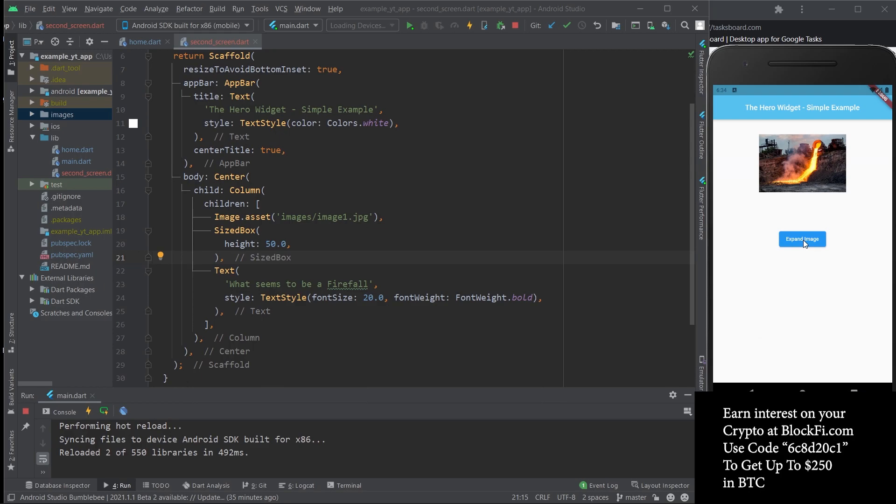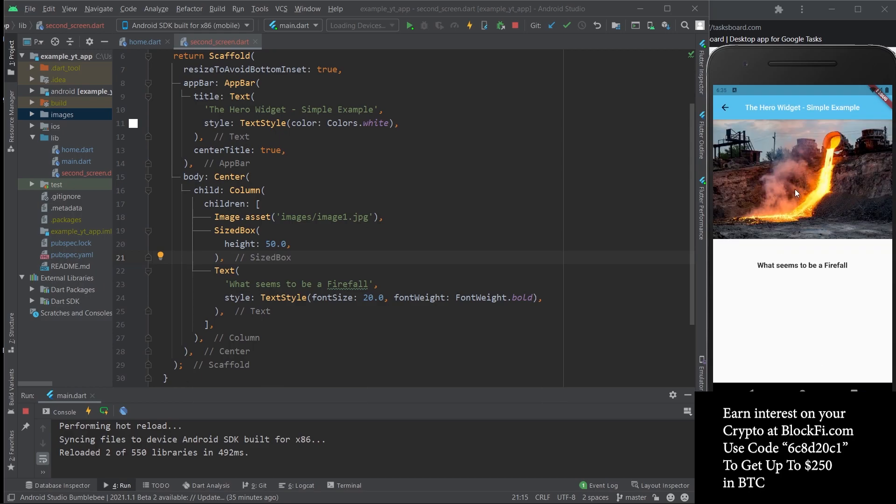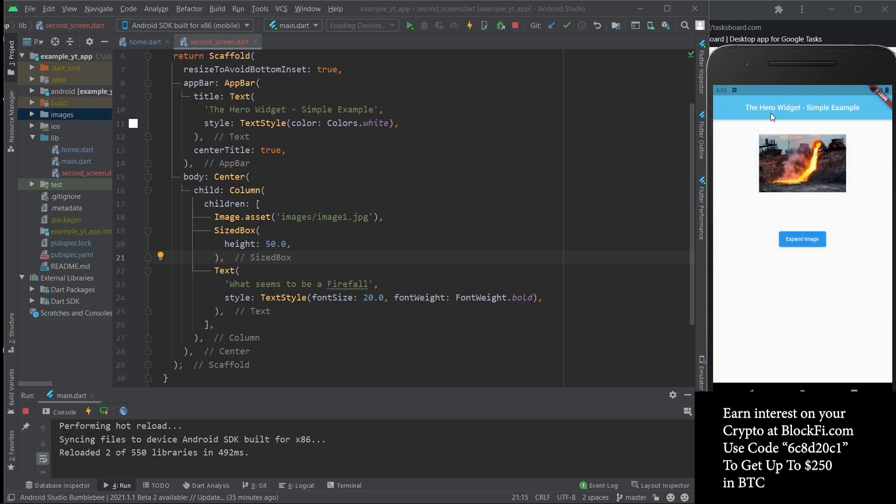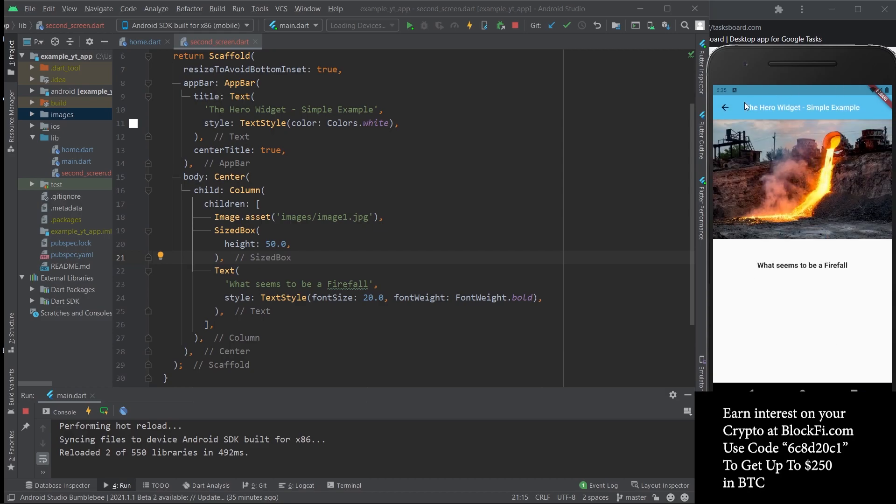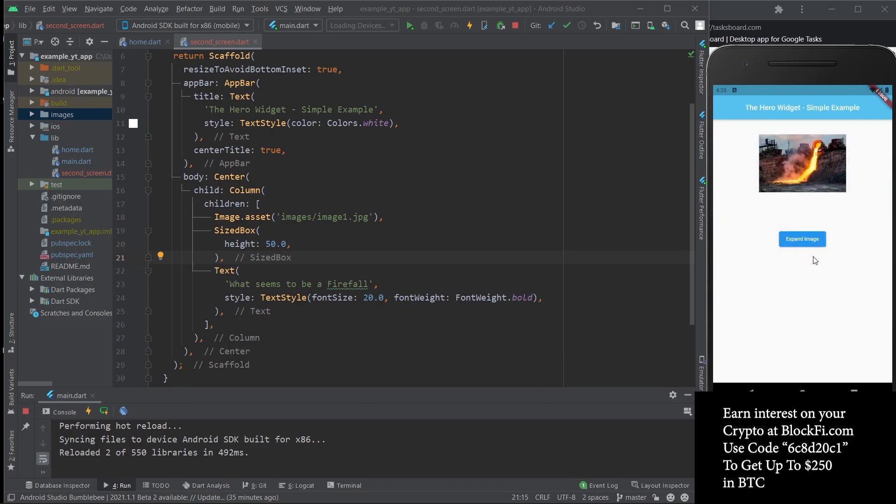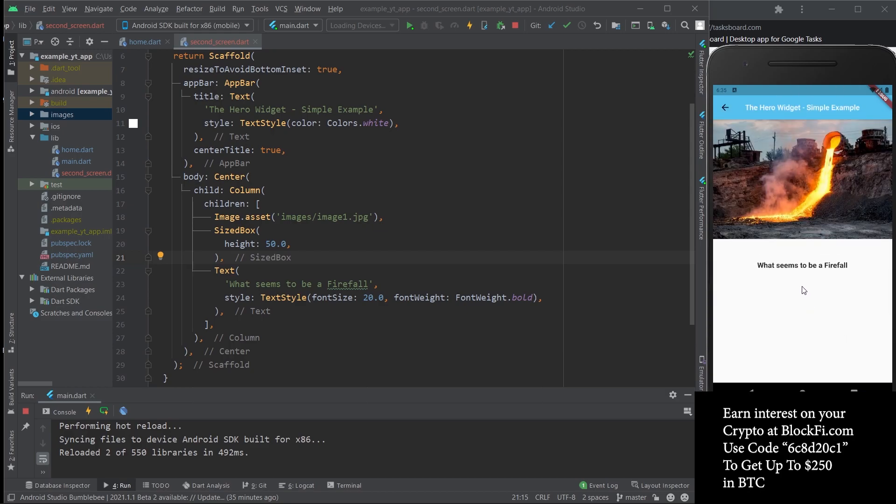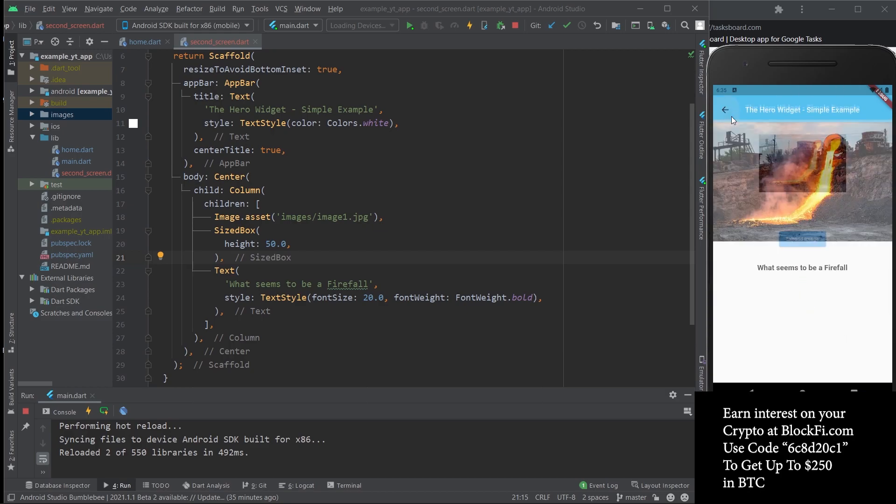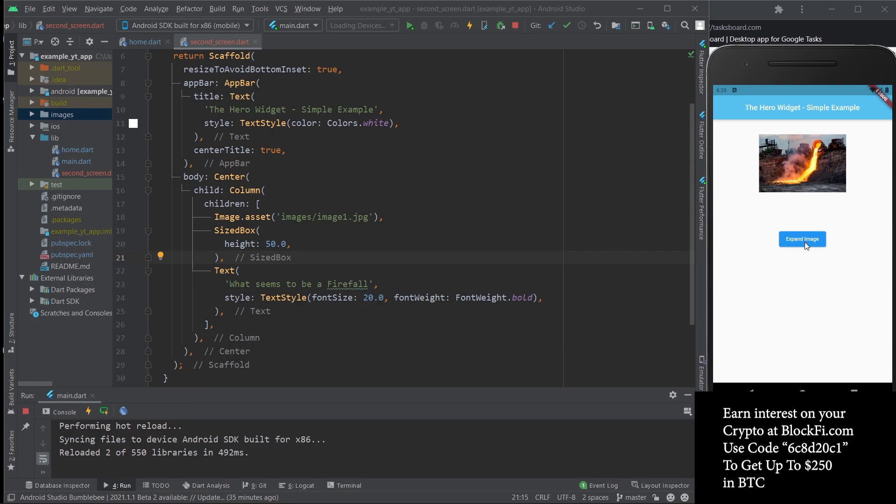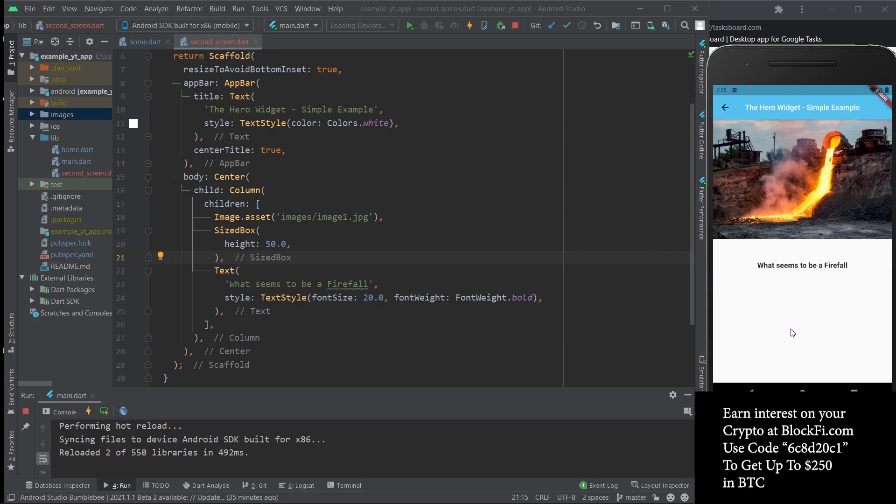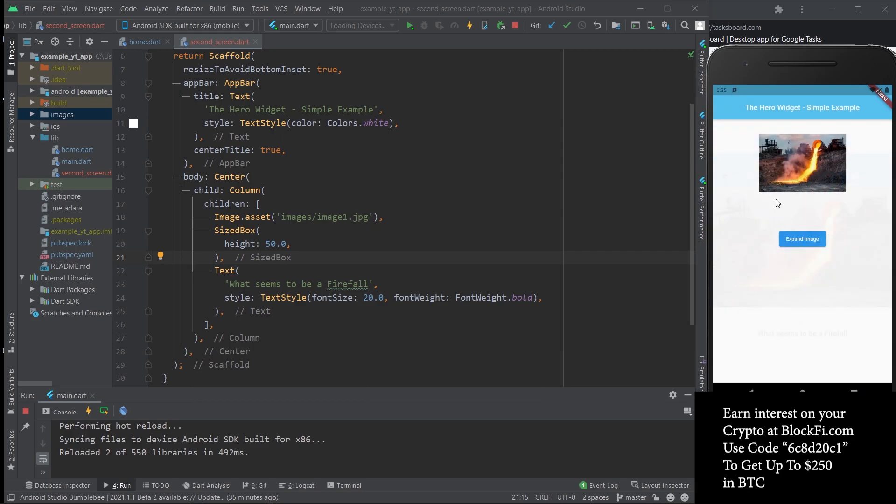Right now it's just being pushed onto the stack, so you tap expand image and it pushes the second screen on top of the first screen. This isn't too pretty, it's just a regular transition to a different screen.